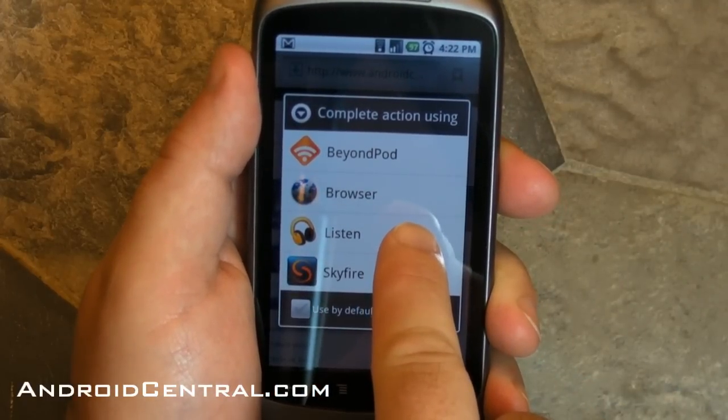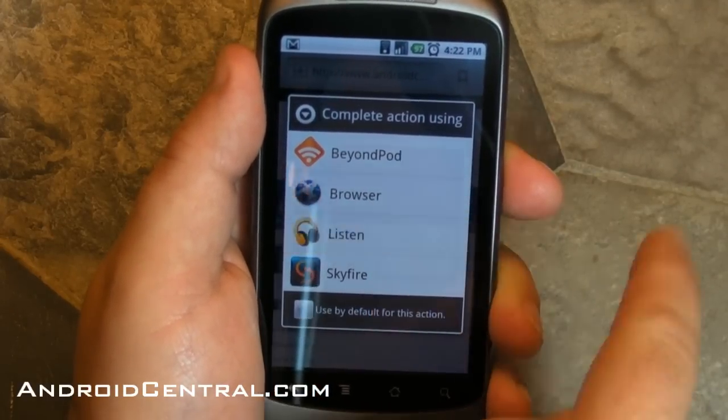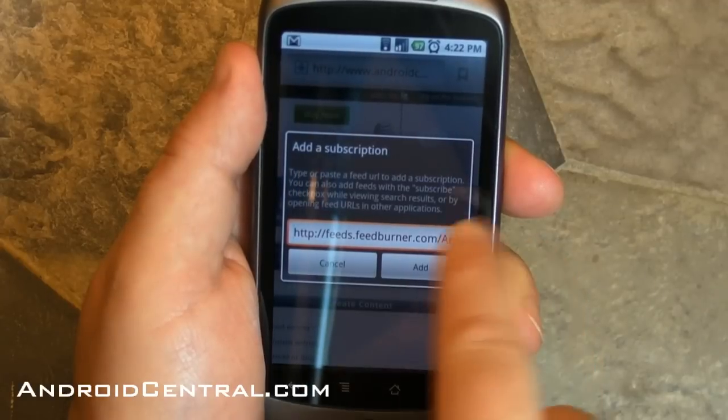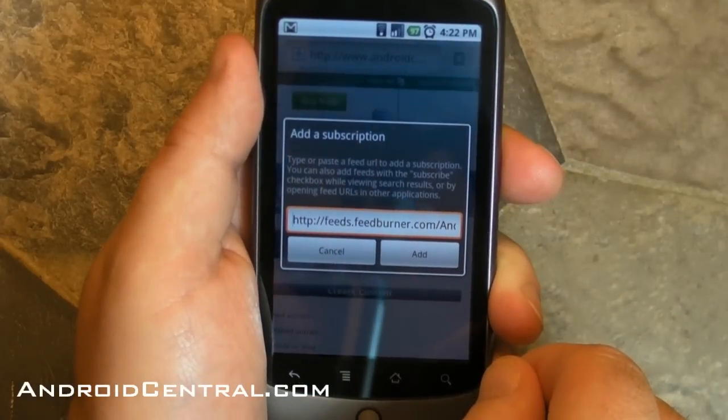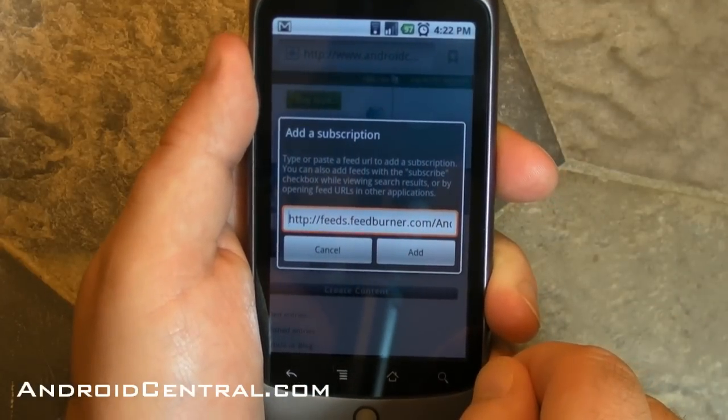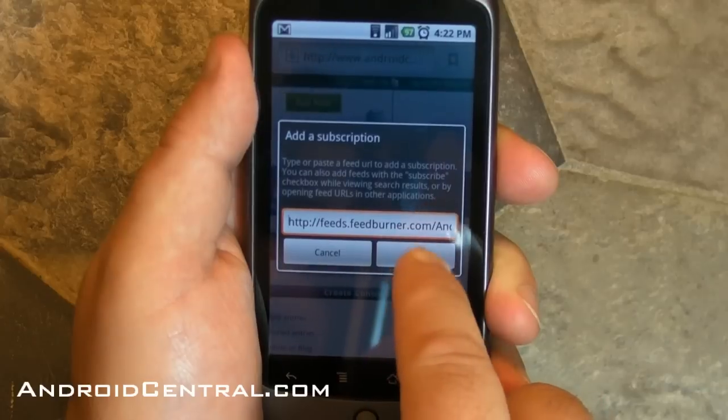You can add it in BeyondPod — that's what I use a lot — and you can just press Google Listen, and it will add the subscription, and it's really that easy.